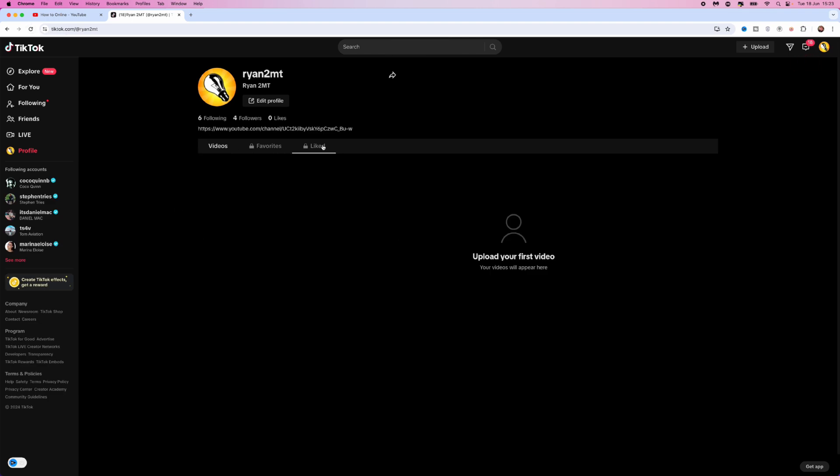we now have a link in bio on our TikTok. So it's just that simple guys, that's how you can add a link in bio on desktop PC.